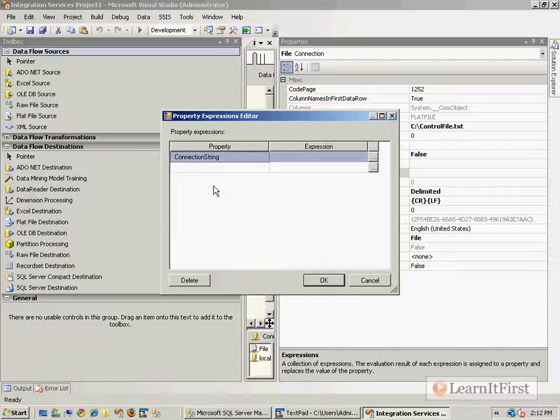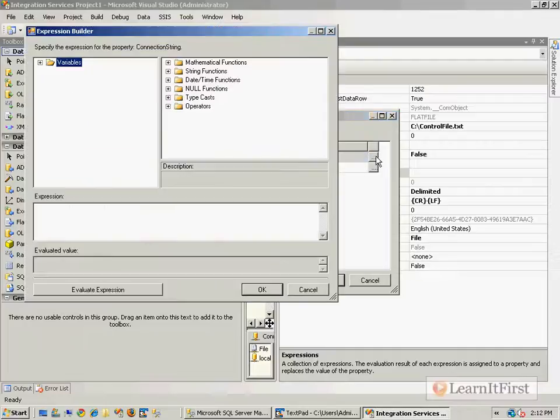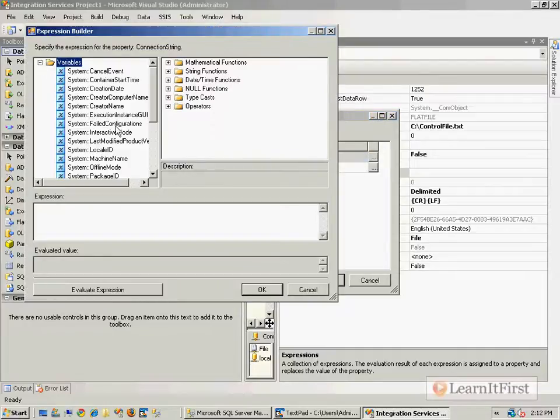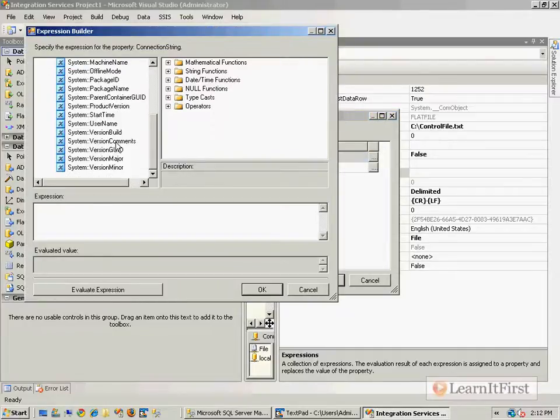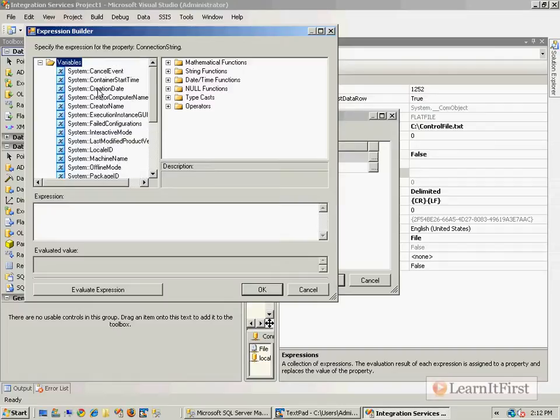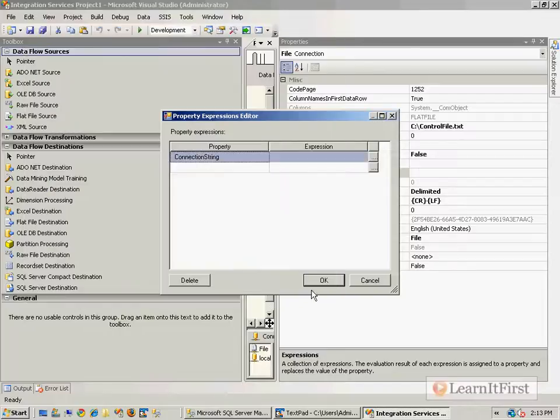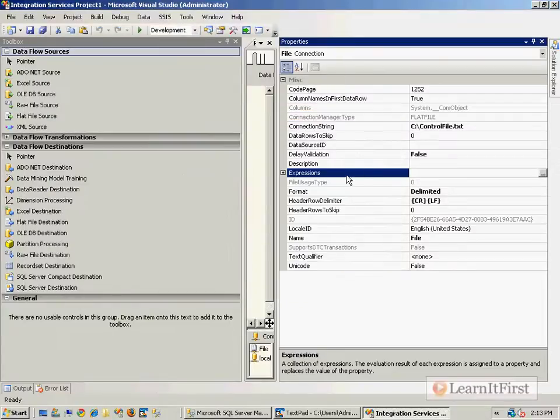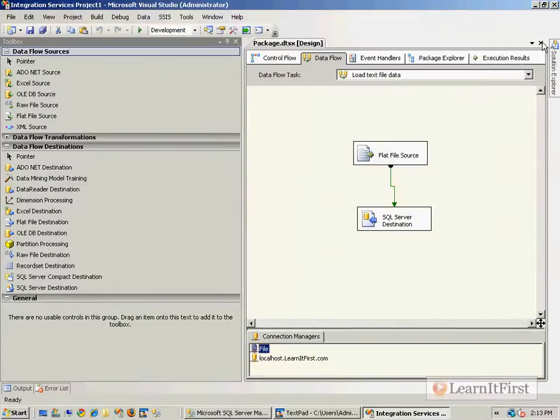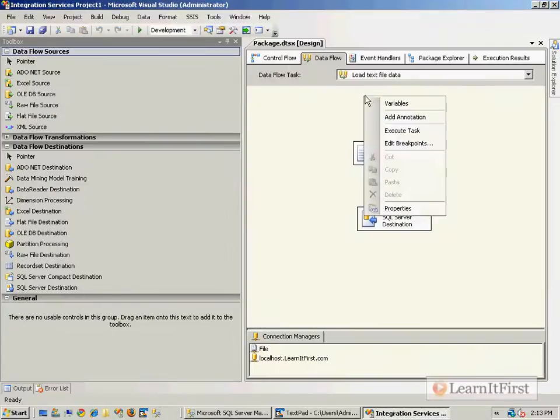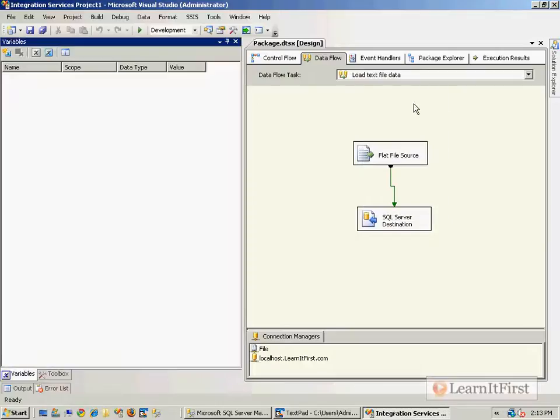I want to change the connection string in the connection manager's properties because that controls where the file is, the file name, and extension. Under expressions we'll change the connection string. I'll add some variables for the path names, folder names, and file names.